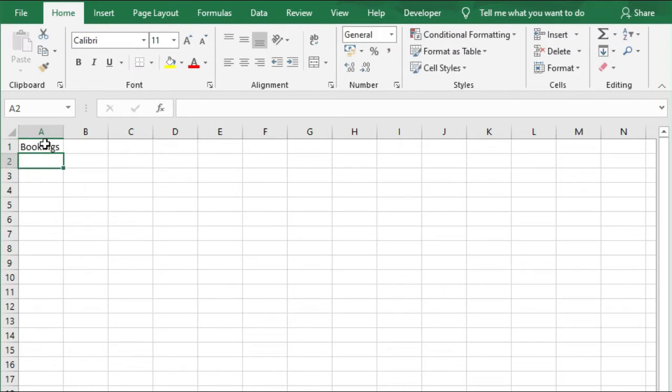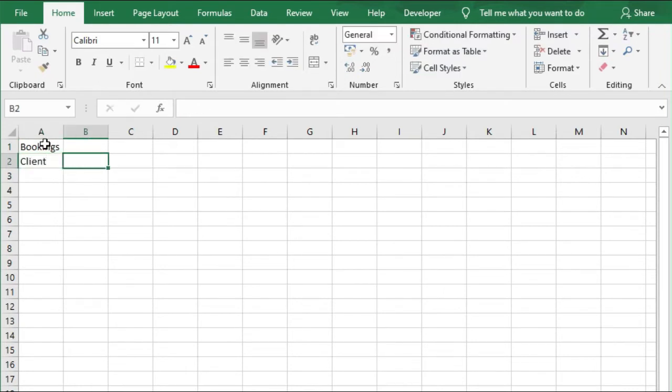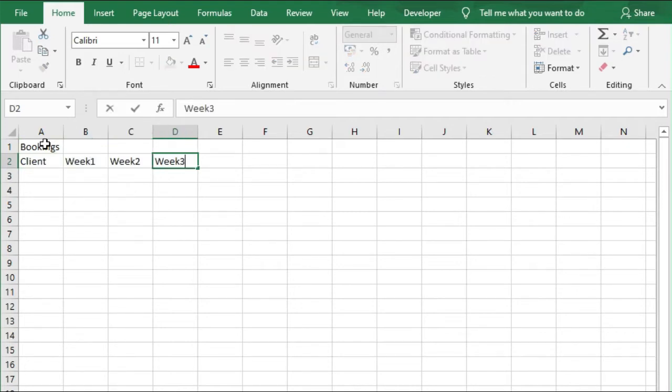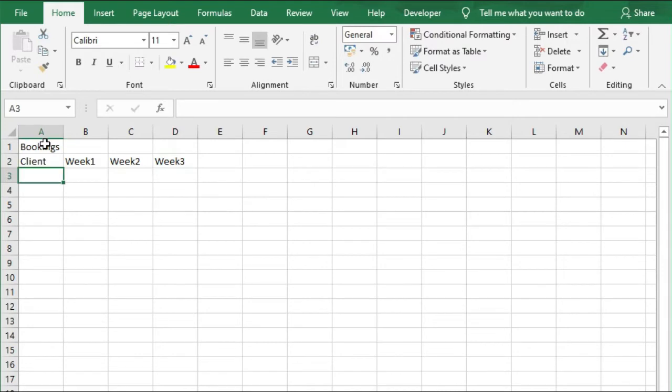Then we're going to move to cell A1 and call this Bookings. Next, we're going to move to A2 and call this Clients, and then we want Week 1, Week 2, Week 3 in cells B2, C2, and D2.